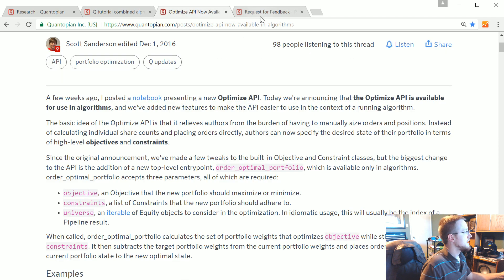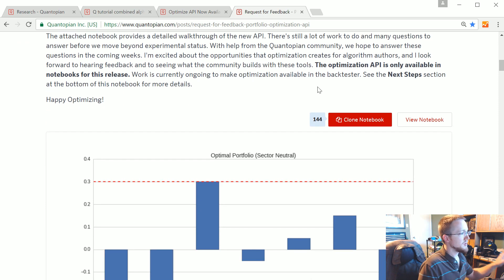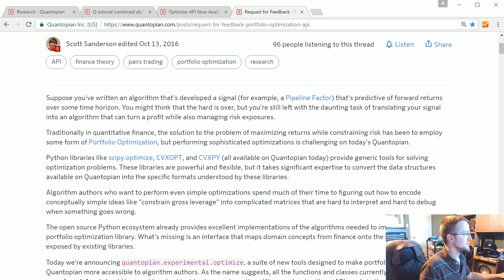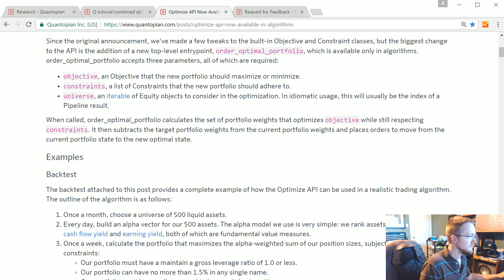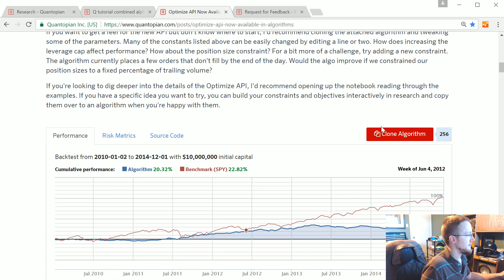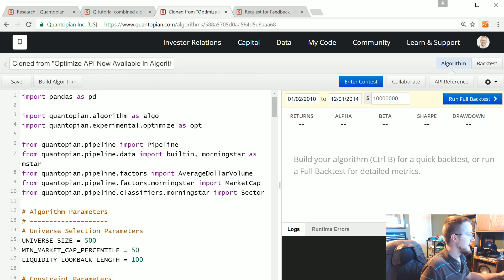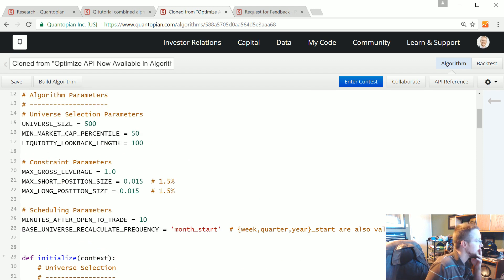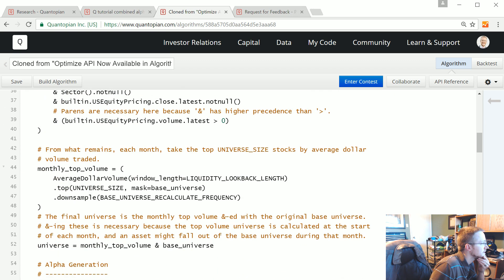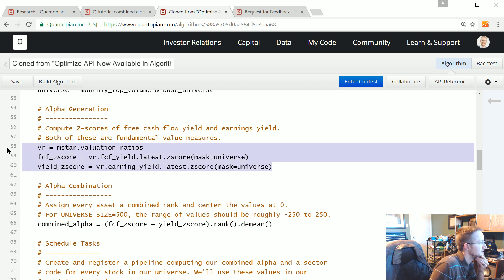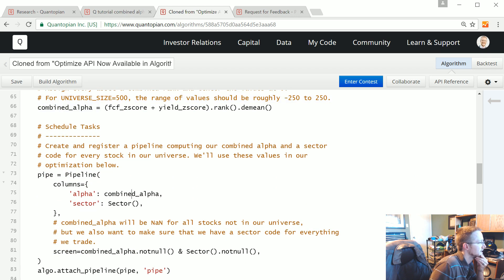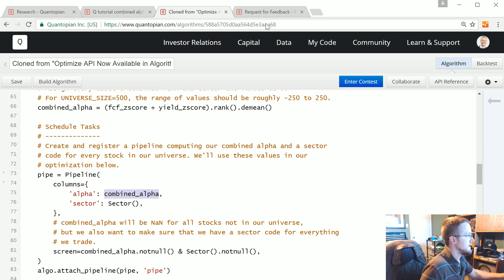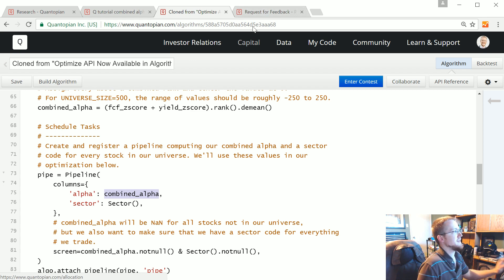The algorithm is still running. You can go through the Optimize API in the actual notebook setting if you want, but I think it makes more sense to do it in the algorithm itself. I'm going to clone the sample algorithm here. The thing that will change is the combined alpha part, and the sector will stay the same — so this will balance us across sectors as well, which is pretty cool. You're not overweighted into one specific sector.